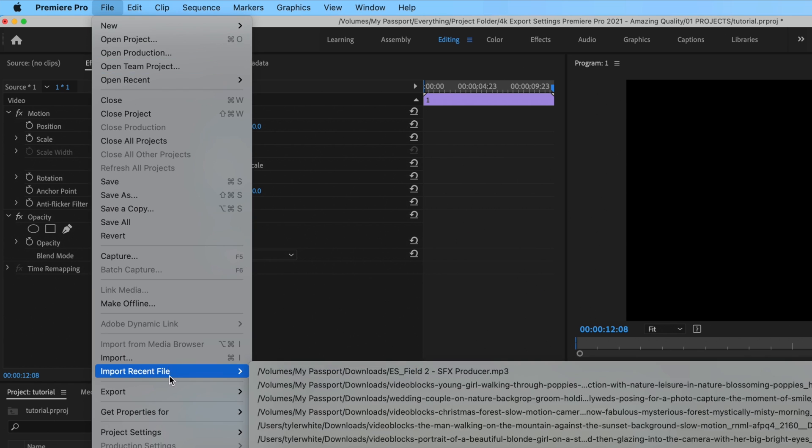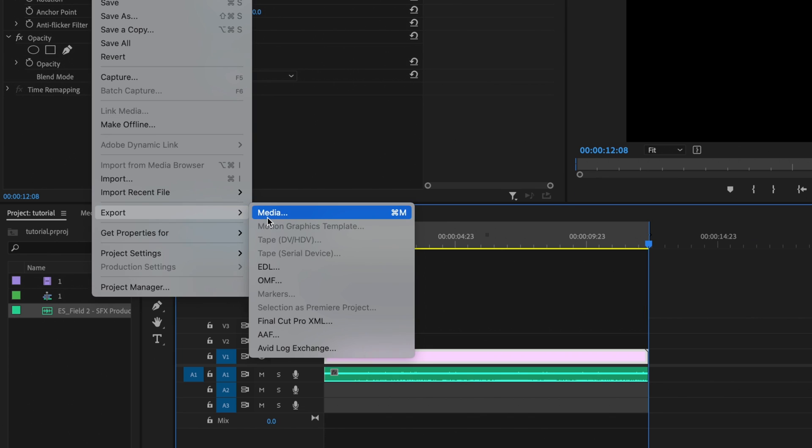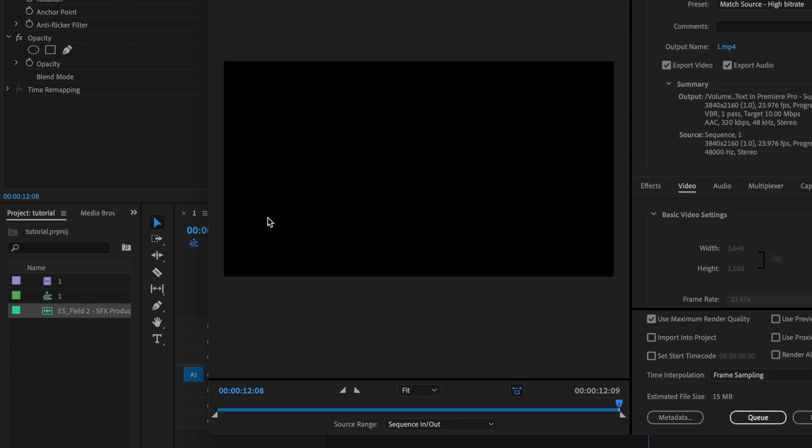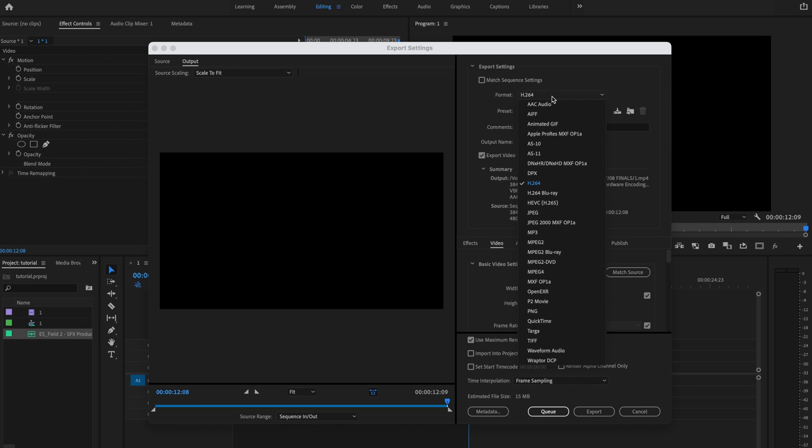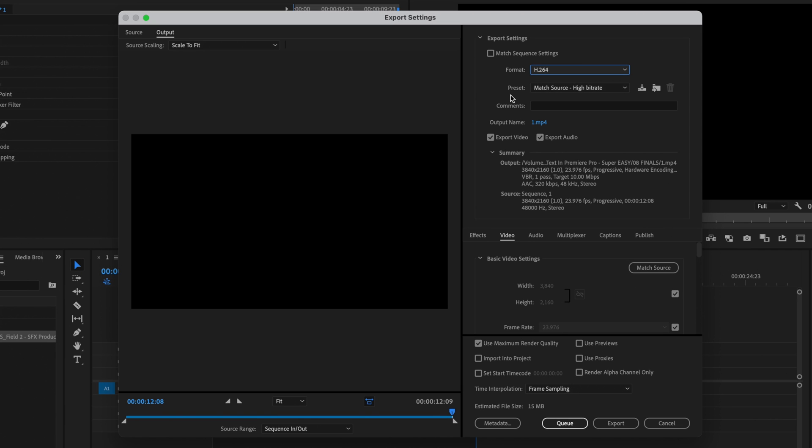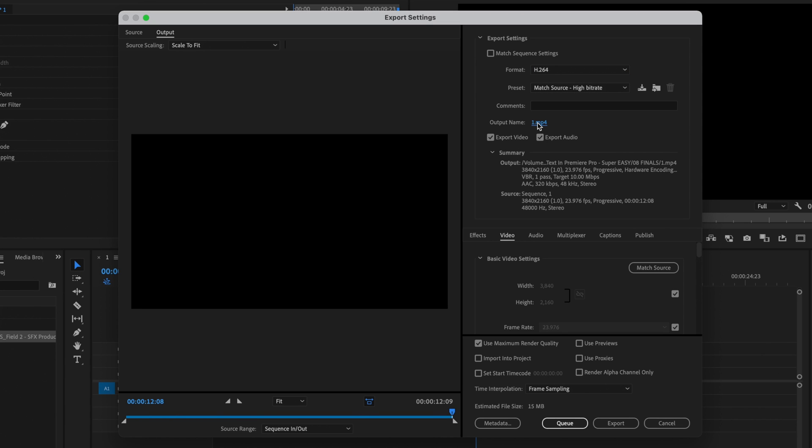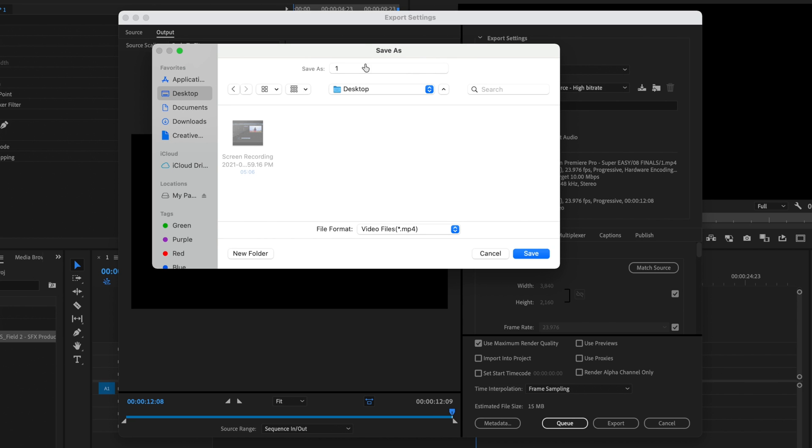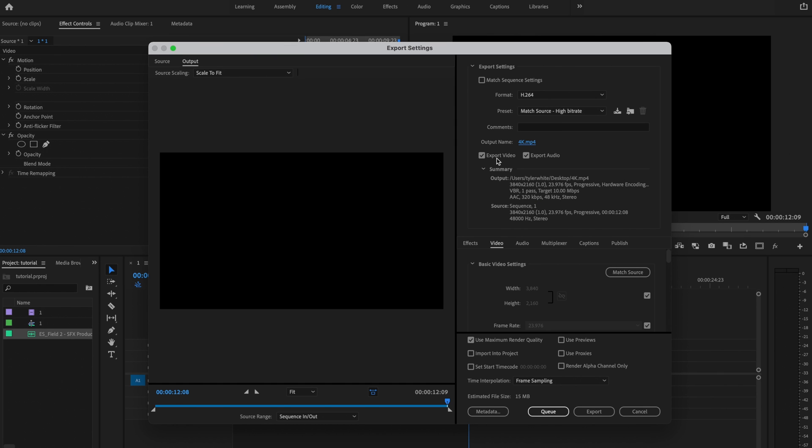Then I'm going to go up to File, Export, Media. The first thing I'm going to do is make sure that the format is set to H.264. Don't worry about preset because this is all going to change here shortly. For output name, I'm just going to click this button here. This is going to be what I want to name my final project and where I want to save it. So first I'm going to select where I want the video to be saved, then I'm just going to name it whatever I want to name it and press save.